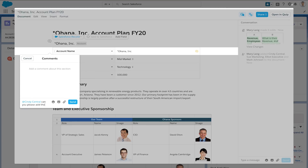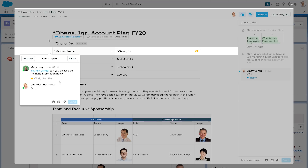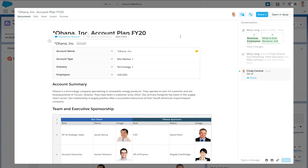She comments on the Quip document to pull in Cindy and get her help. Cindy is on the marketing team, so she doesn't have access to Salesforce, but she can still collaborate with Mary through Quip.com. Cindy opens the Quip document and responds immediately to let Mary know that she's on it.